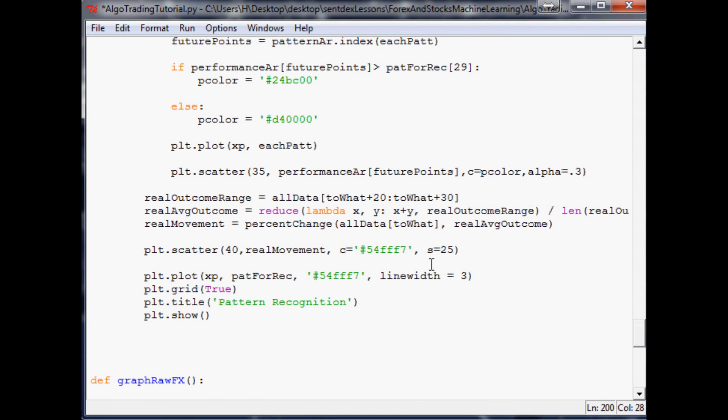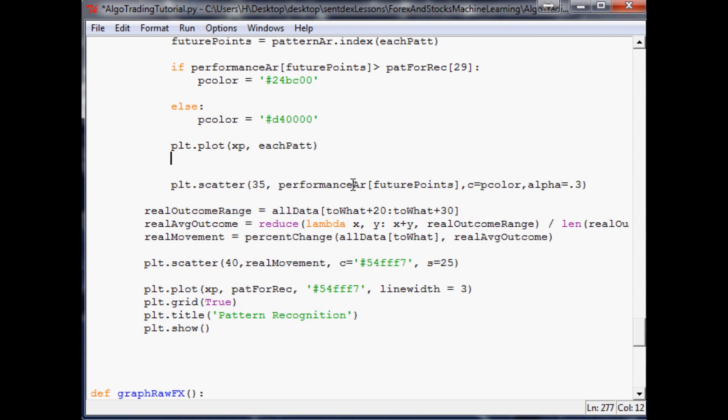We'll put it right here. We'll say predicted outcomes array dot append, and what do we want to append? We want to append performance array and future points—everything that's under this for loop.